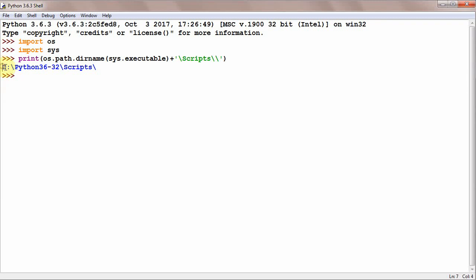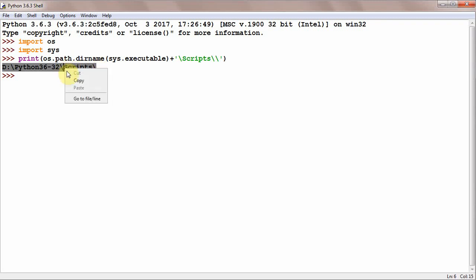For me it shows 'D:\Python367-32\Scripts'. It will show your path, so you are going to copy it.